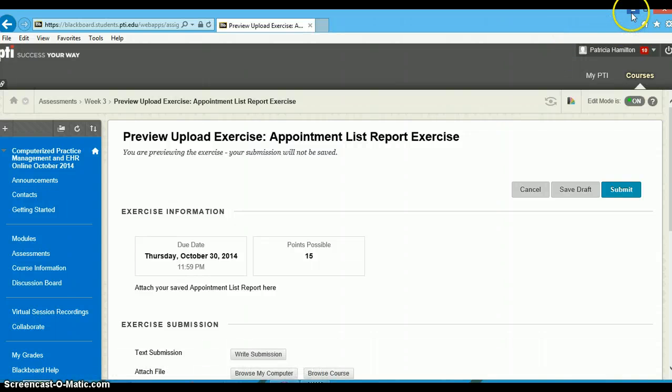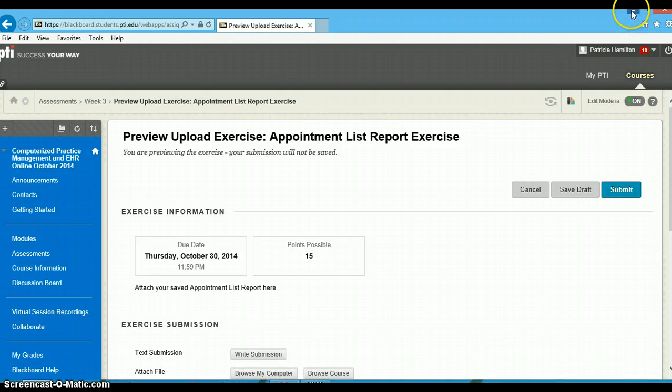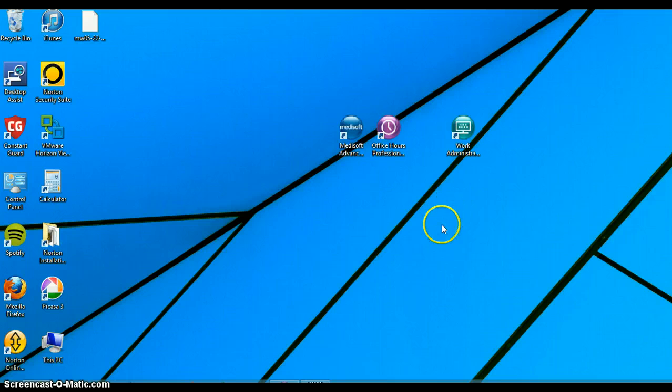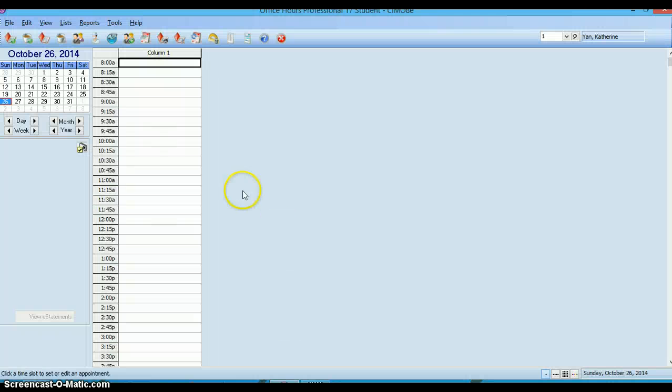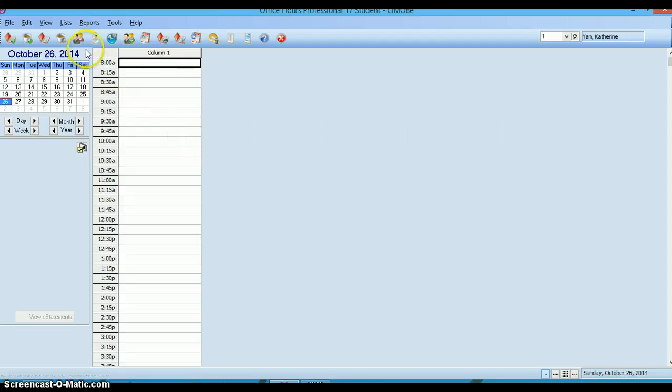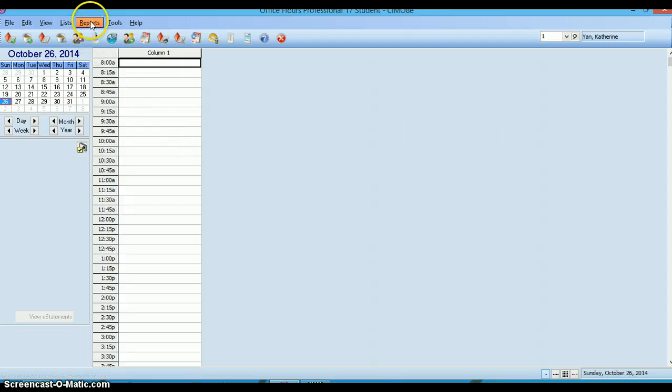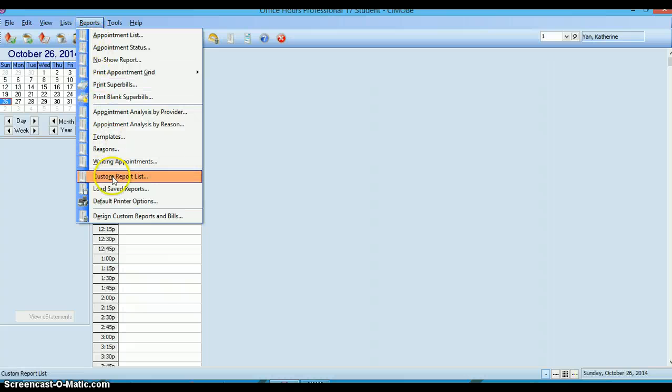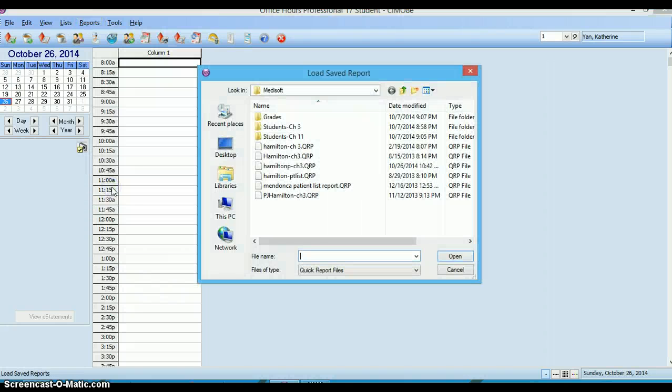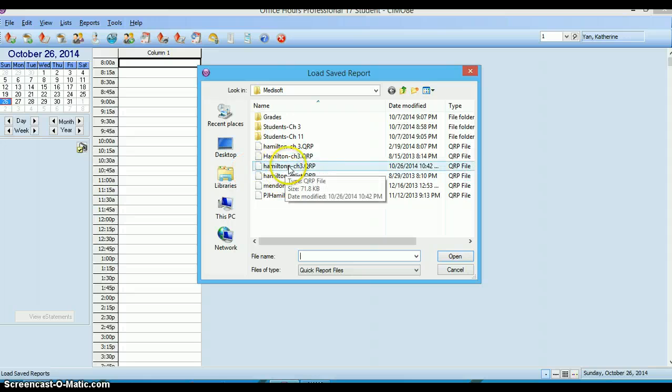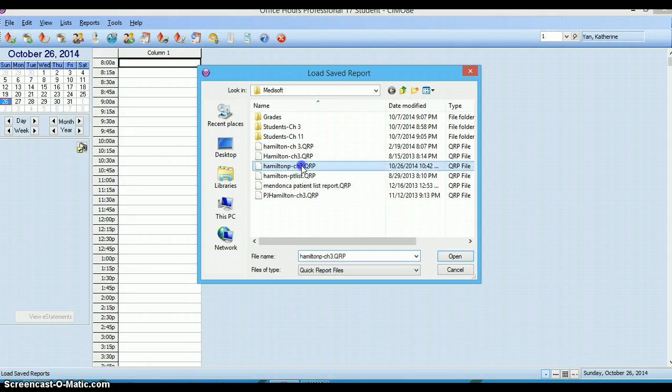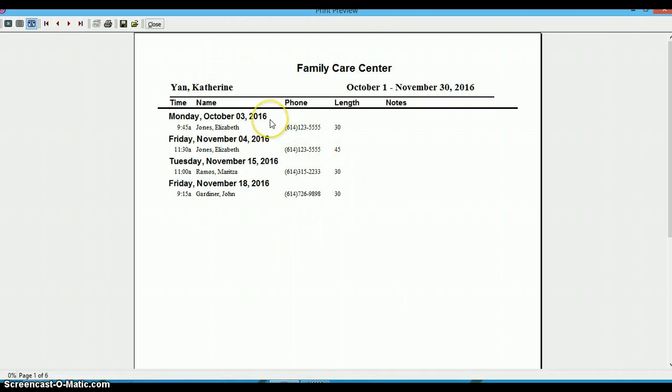Now one quick thing. If you would like to see your report before you send it to me, go back to office hours, select reports and slide down to load saved reports. Locate that .qrp file, double click on it and there you can see it.